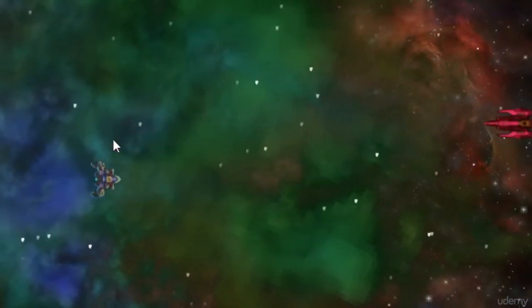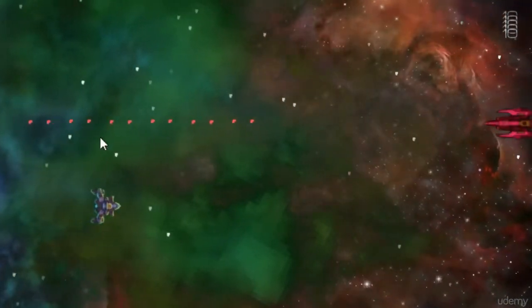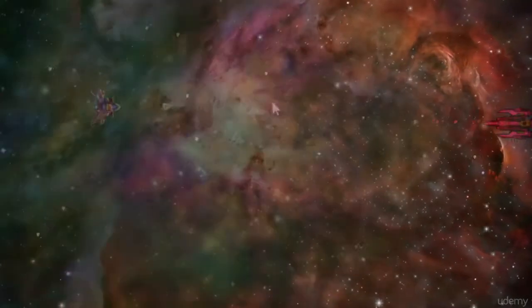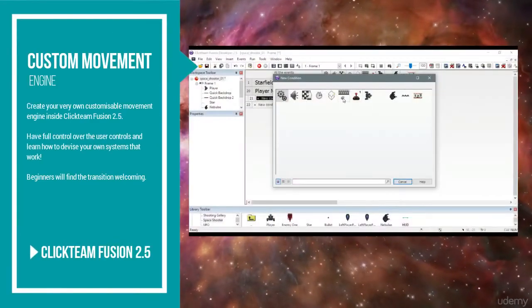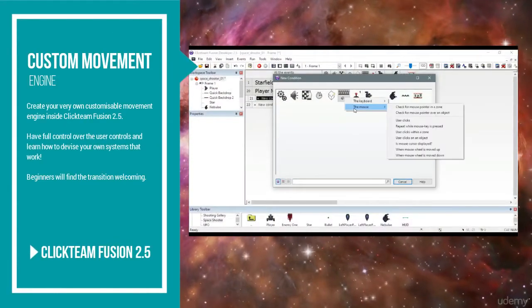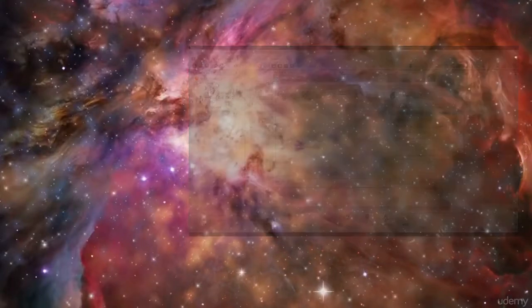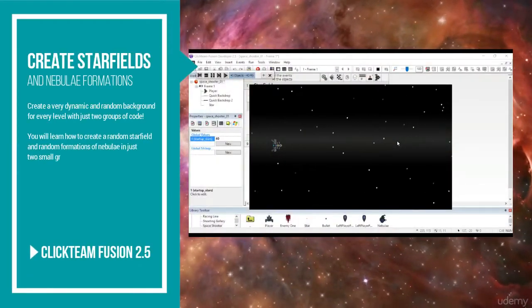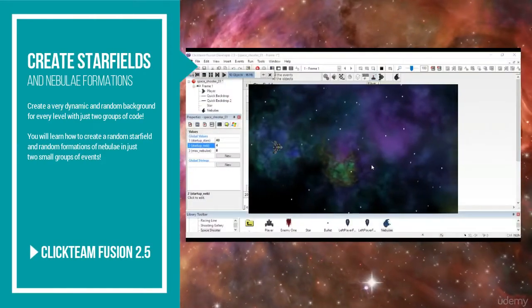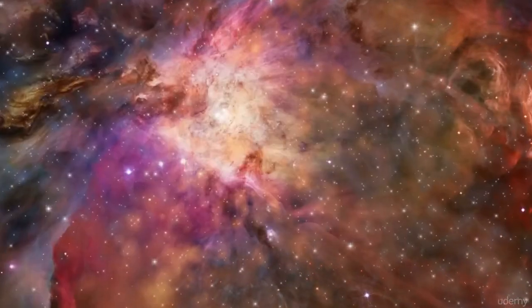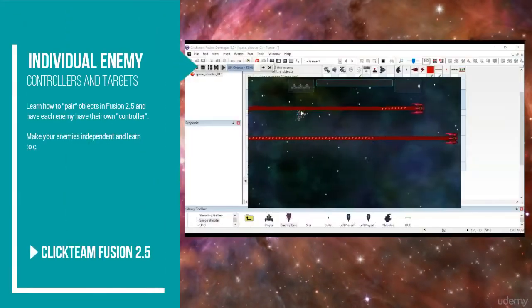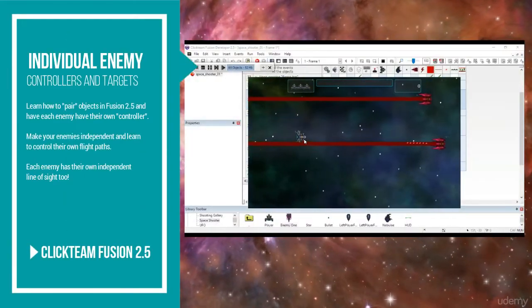This course is aimed to propel you into a new dimension of game design approach. We will learn how to create our very own custom movement engine, how to create a dynamic star field, how to create random nebula clouds, how to create enemy ships with their very own controllers, targets, and so much more.